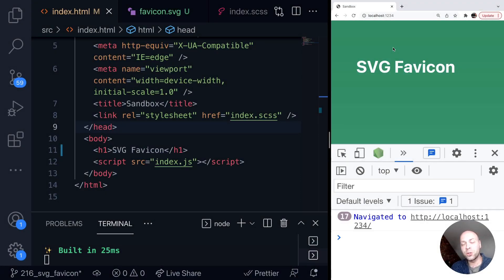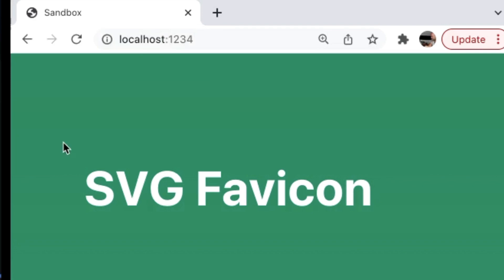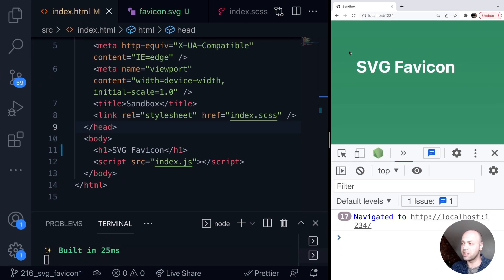In today's WebDev Tip, I'm going to show you how you can use an emoji as a favicon. If you're not sure what a favicon is, if you look at your tabs in your browser, you'll see there's always a little icon next to the name of the site or the app that you're using. That's an image that can be specified in your code — usually a PNG or some other image you can use to customize the tab of your app.